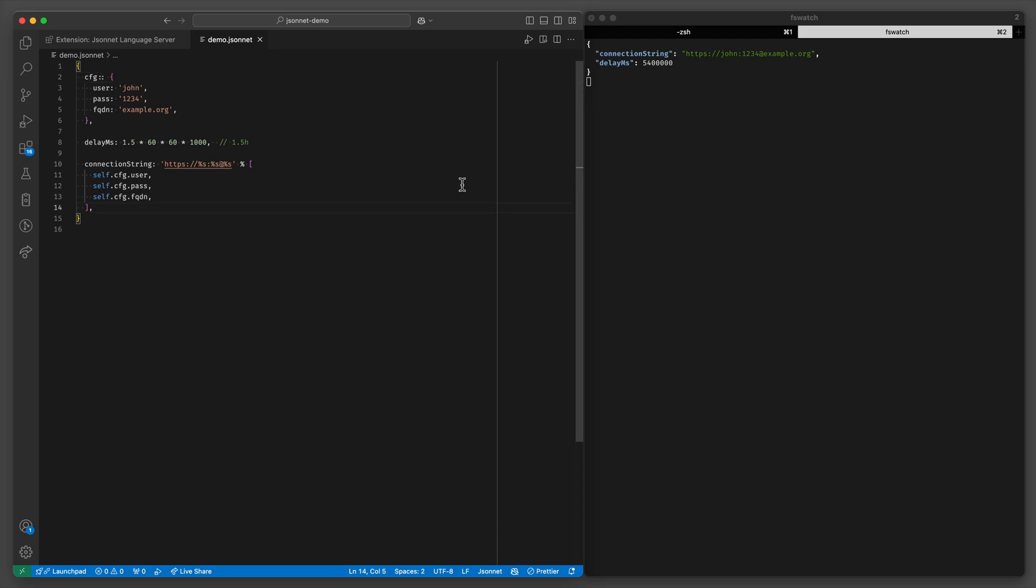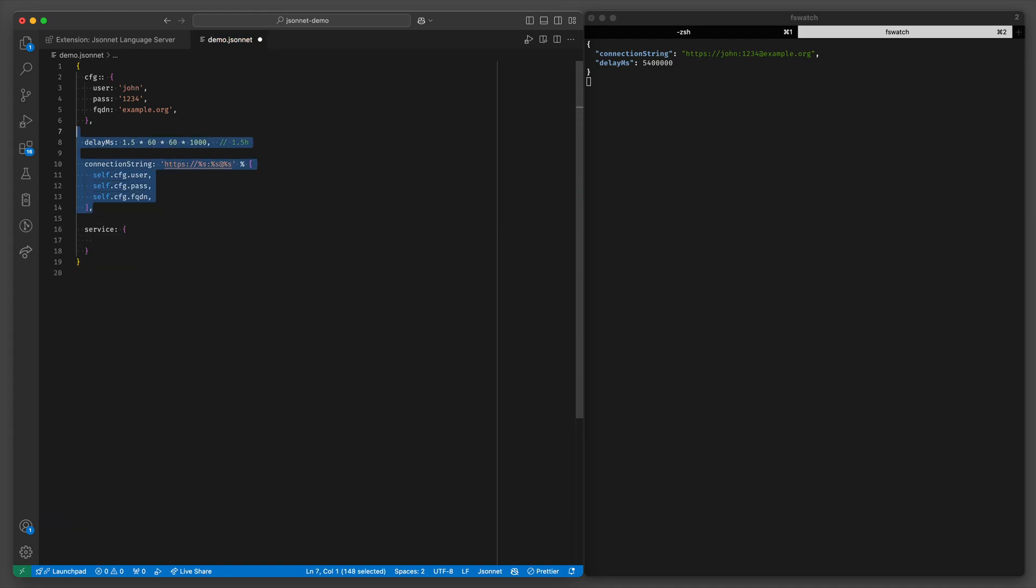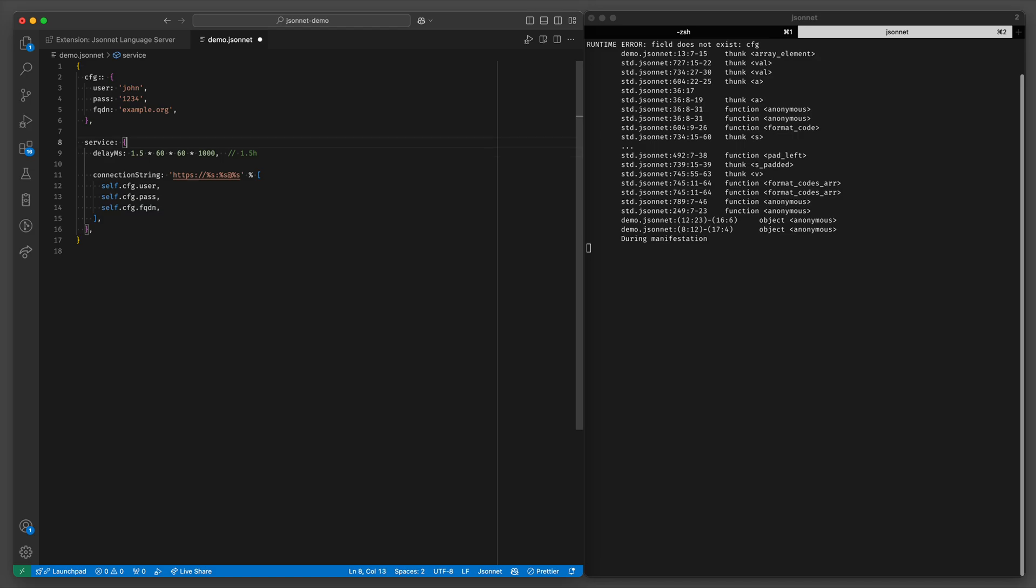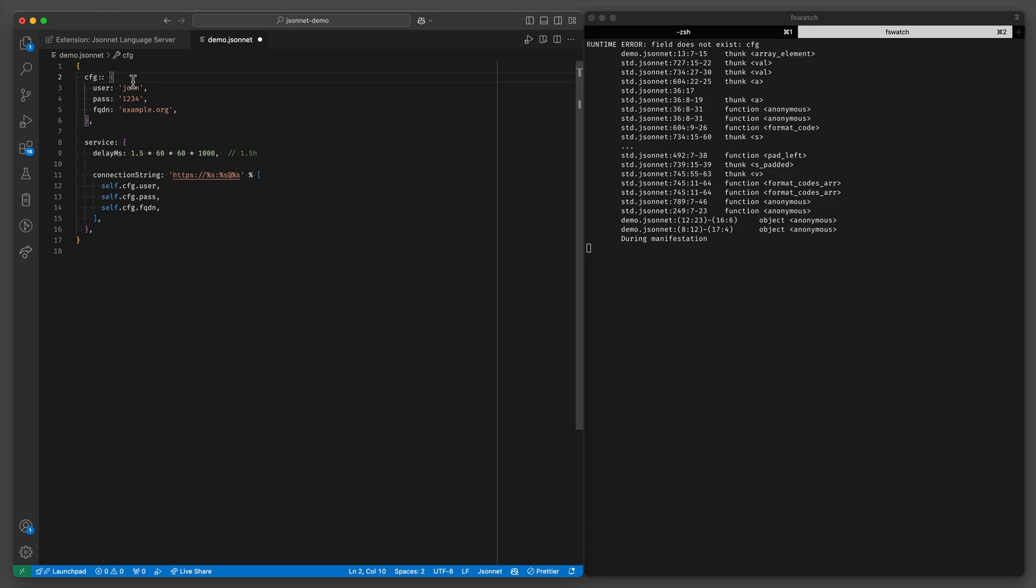Let's make things a bit more sophisticated still. We could have some service configuration within this file and I'll just move it here. Now we have a problem because self now refers to this object and not this object.